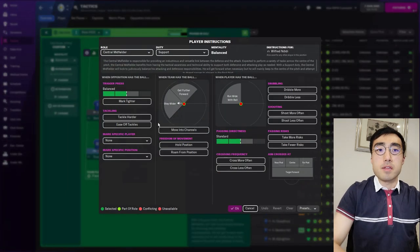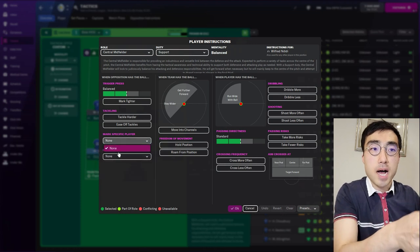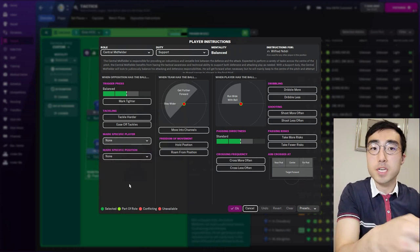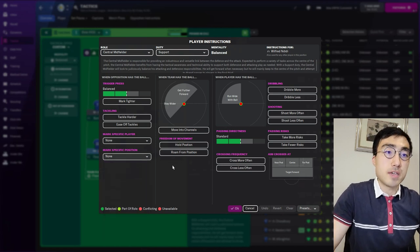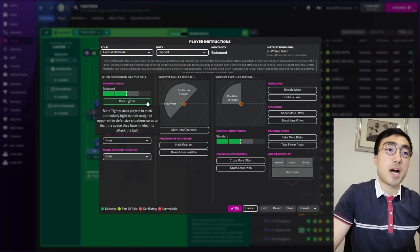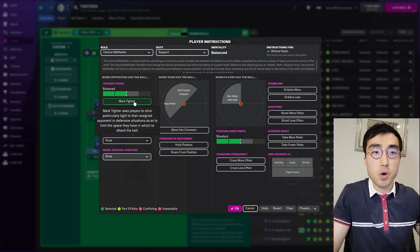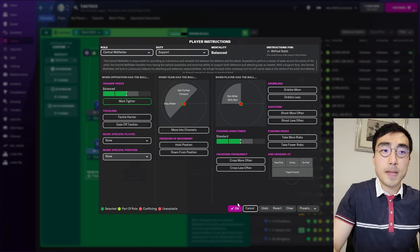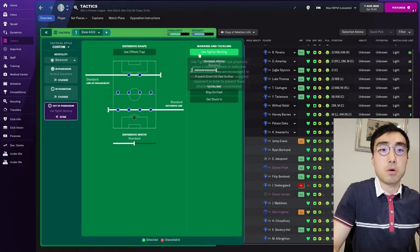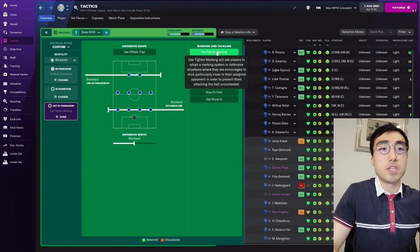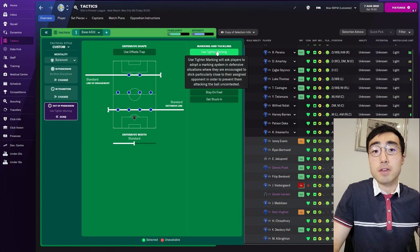For example, in the tactics screen you can ask your players to either mark a specific player from the opposing team or mark a specific position on the field. In addition, there is a button called 'mark tighter' which supposedly tells your player to mark the opponent a little bit tighter than usual. There is also a button in the tactics screen called 'use tighter marking' which supposedly tells your entire team to mark their opponents a bit tighter than usual.